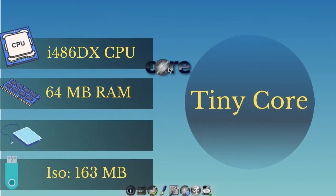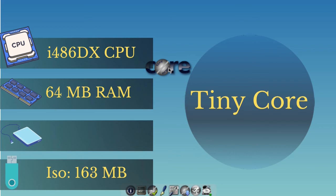Tiny Core is available for at least i486 DX CPUs and it needs just 64 megabytes of RAM. Its ISO file is 163 megabytes.